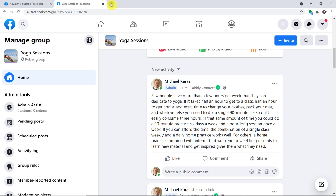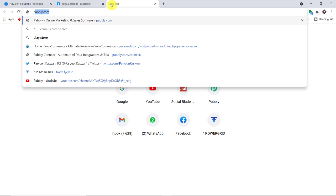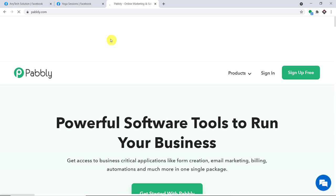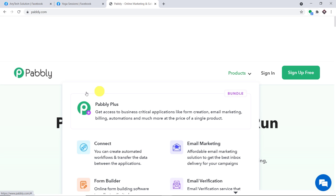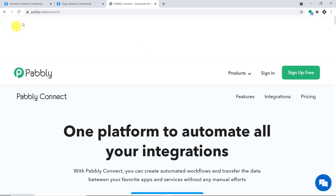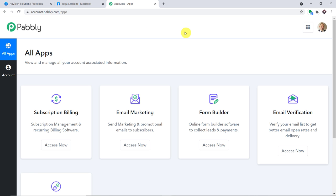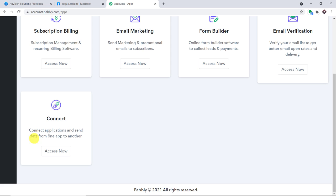To begin the process, in a new tab just type pably.com and press Enter. This is the website of pably.com. Just hover on Products and here you will find Connect — click on Connect. This is the landing page of Pably Connect. Click on Sign In, but first make sure you have built your account. In my case I have already built my account, so I'm quickly clicking on Sign In. This is the app section of Pably — scroll down and here you will find Connect. Click on Access Now.